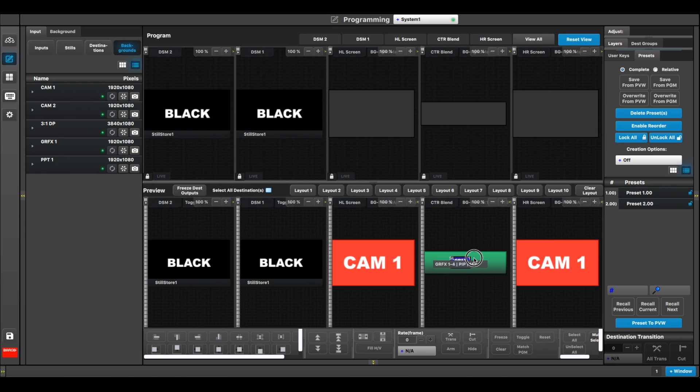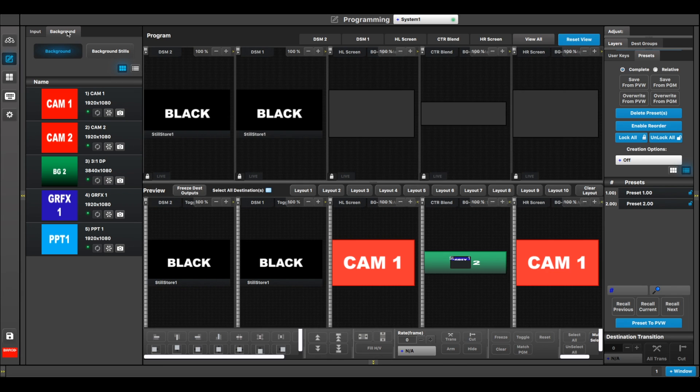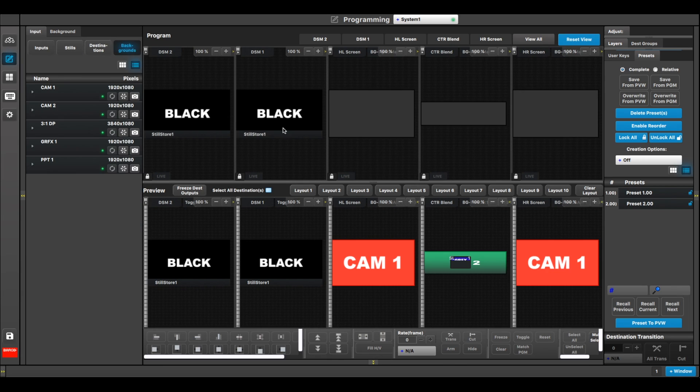Okay, so did you notice there that if I want to drop something into a layer, it has to be done from the input tab? If I want to drop something into the background channel, it has to be dropped from the background tab.